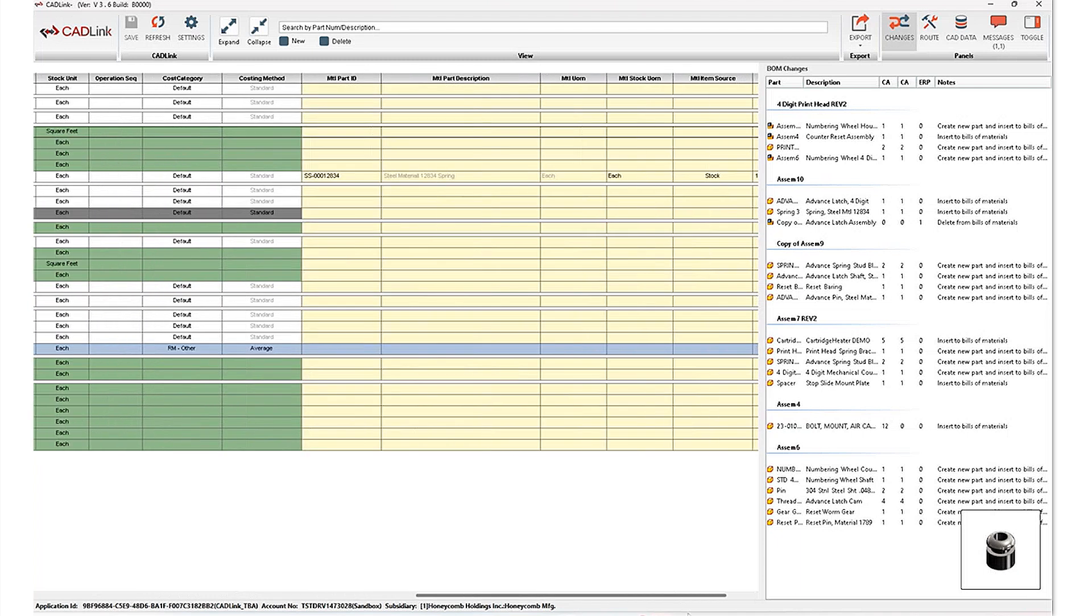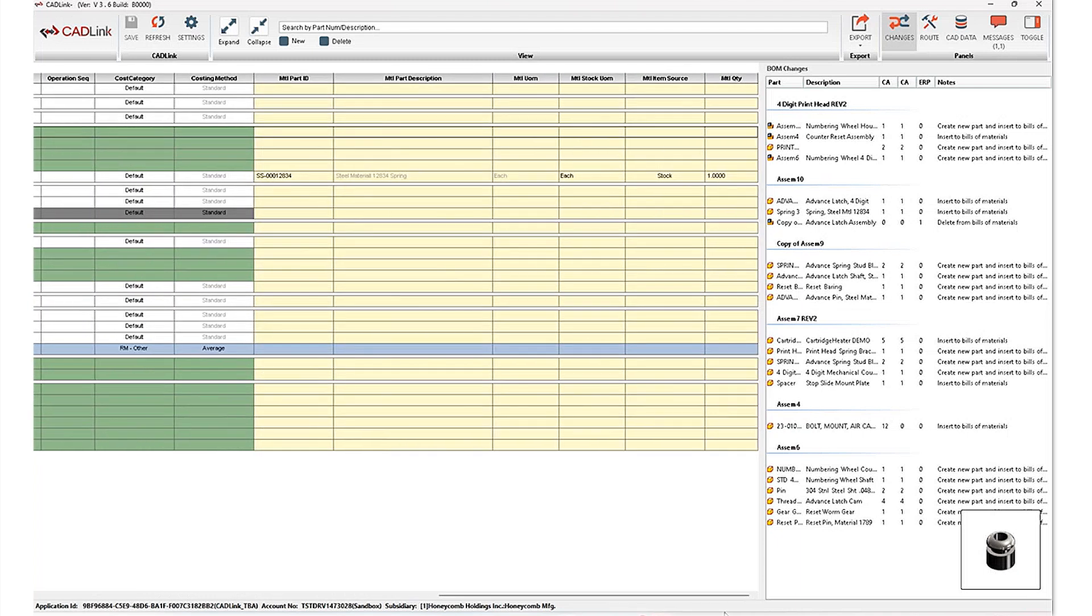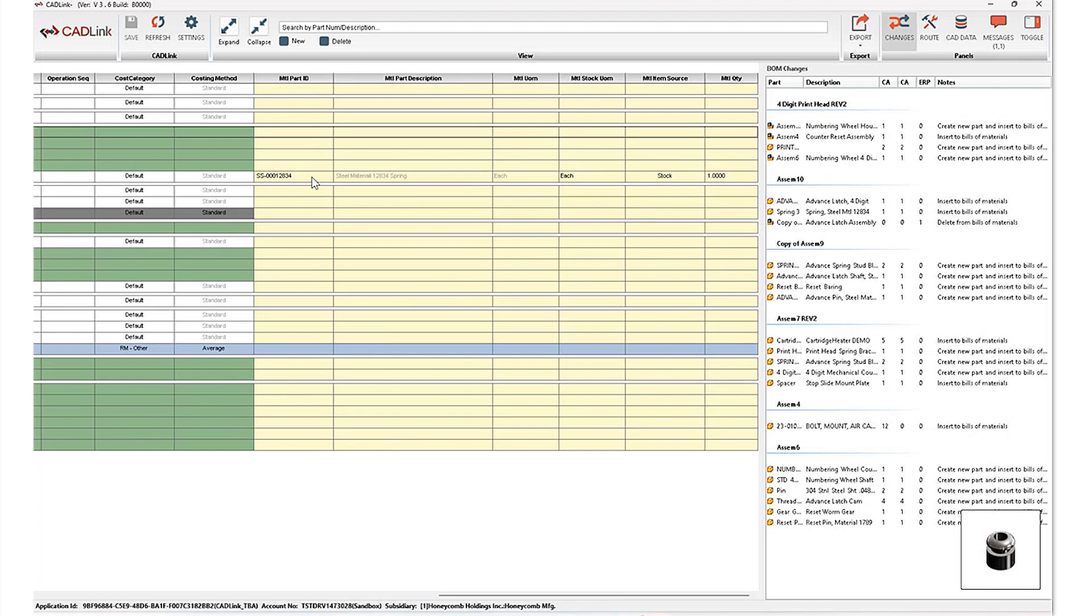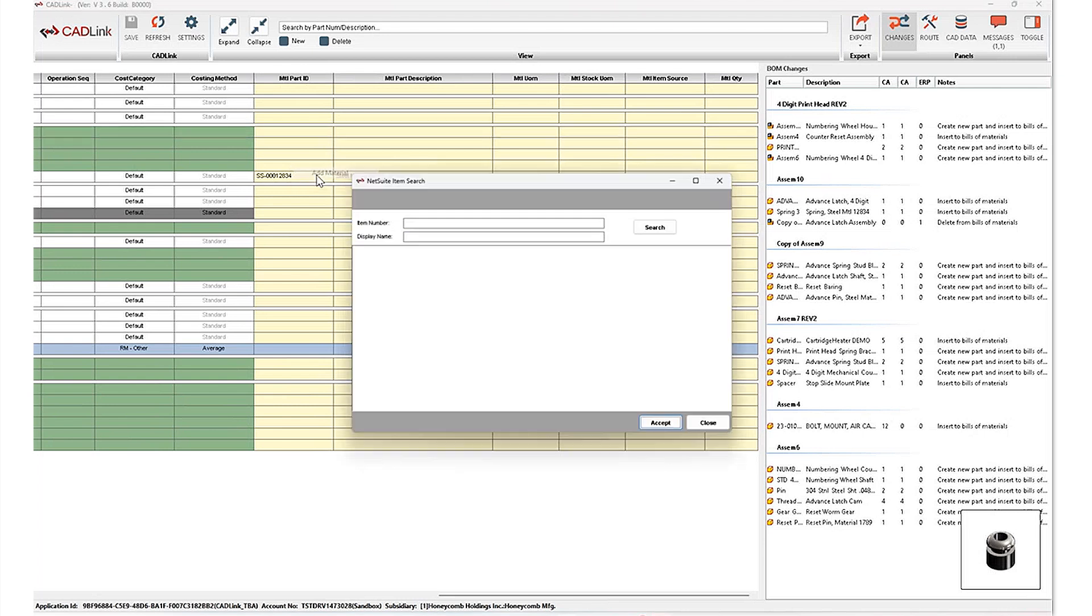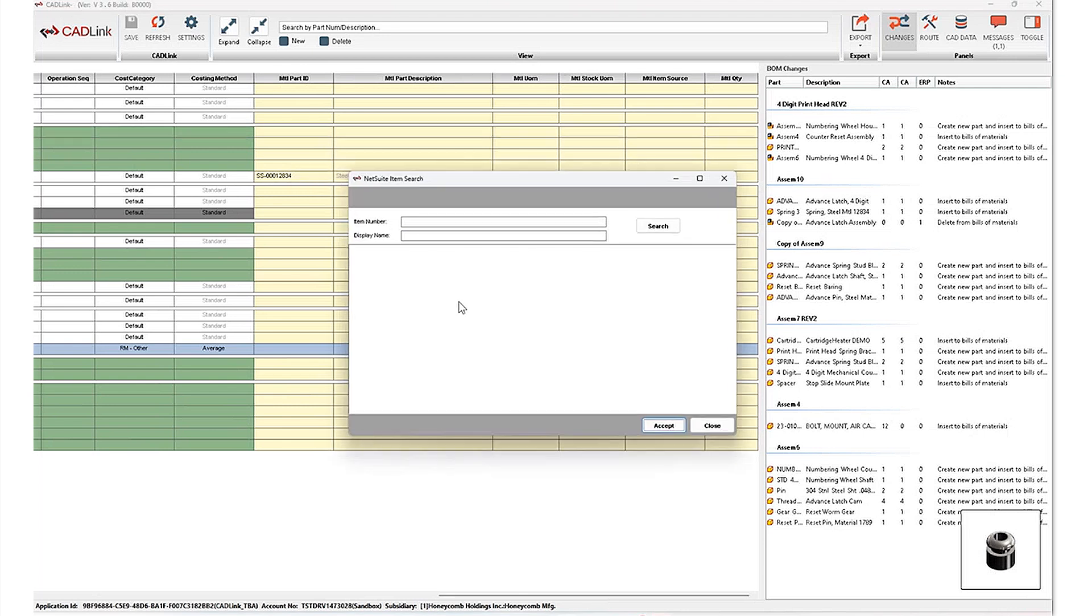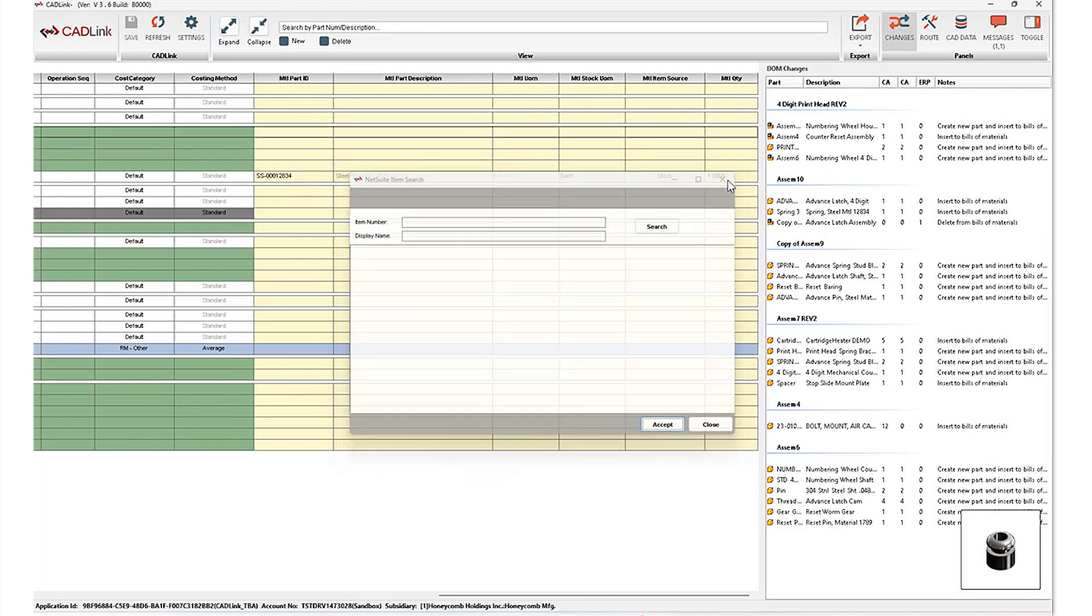Now, if we continue scrolling to the right hand side here, Cadlink also allows you to handle raw materials. So you'll notice for my inventory item here, I've got a raw material of steel sheets that are already defined. And this is something that can be pulled in from your PDM as well, if you've got it defined there. Alternatively, for new items, you are able to add a raw material on the fly and search for an item based on your Oracle ERP system.